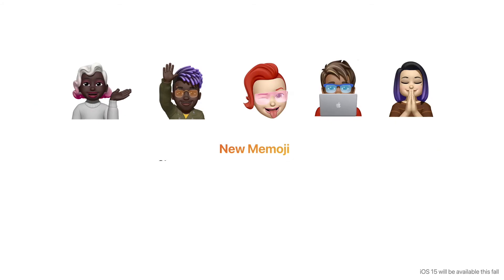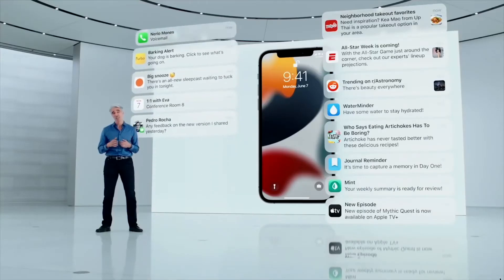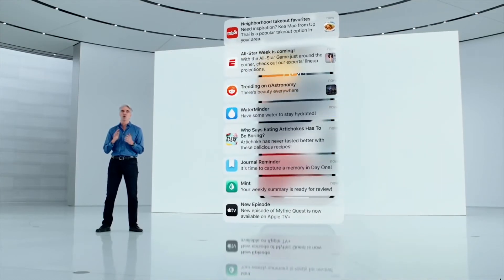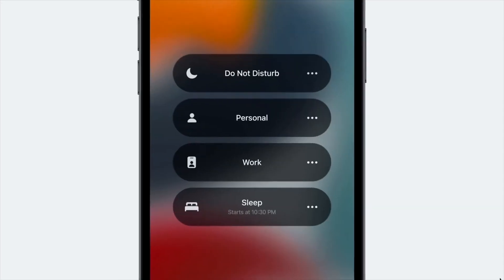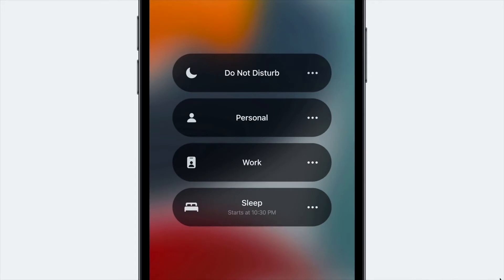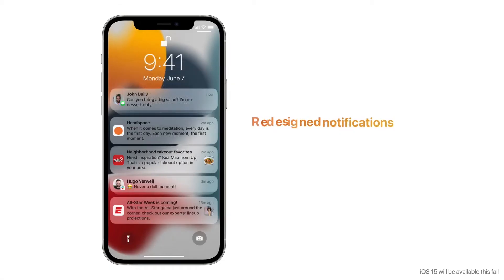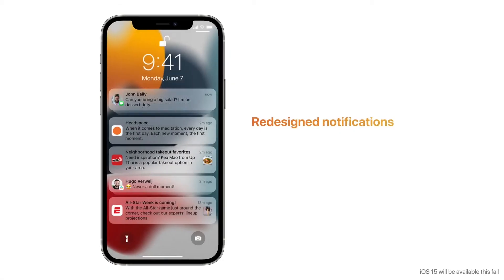New emojis allow you to choose outfits and express yourself with new stickers representing your look and style, including multi-color headwear options. Focus helps you stay in the moment when you need to concentrate — choose a focus that allows only the notifications you want, so you can get work done while in the zone or enjoy a distraction-free dinner.